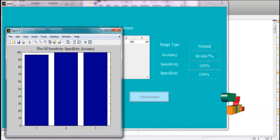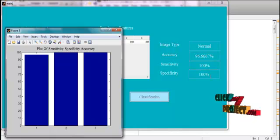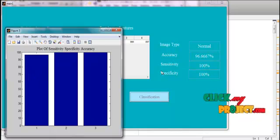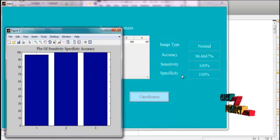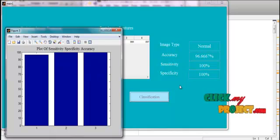Accuracy, sensitivity, and specificity values were measured, and the obtained values were plotted as a graph. We are using a probabilistic neural network classifier for this.